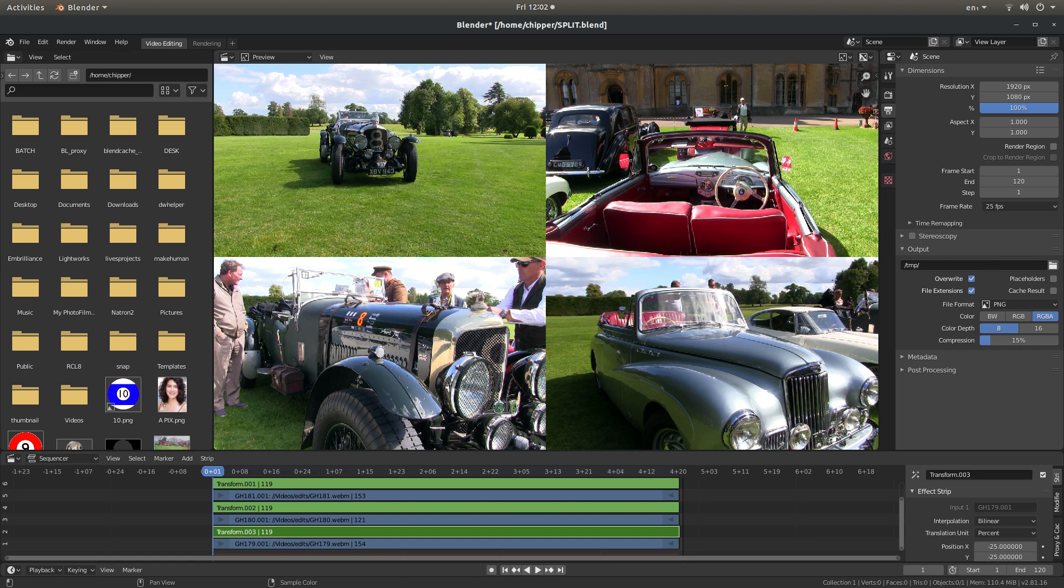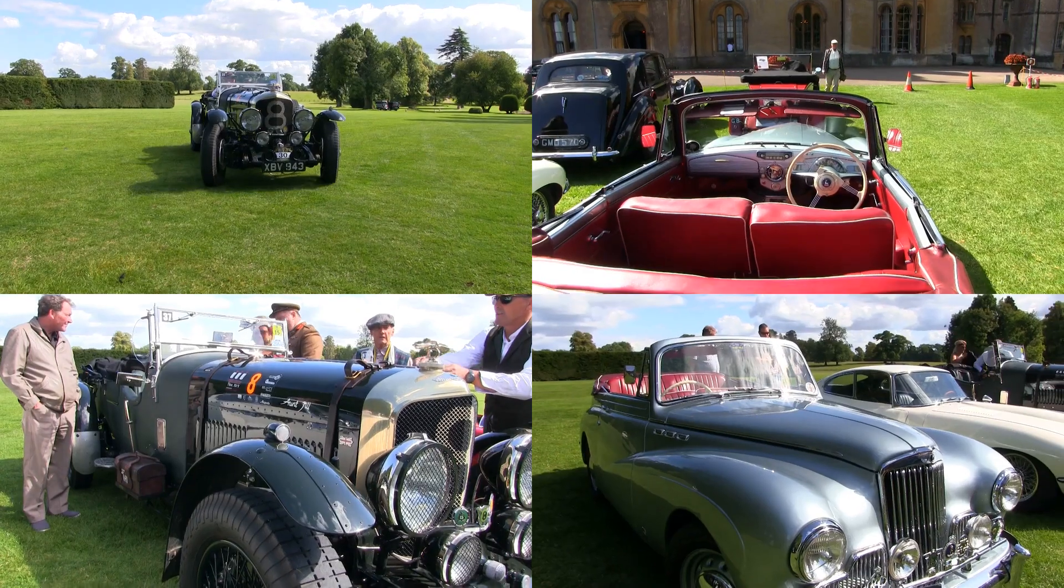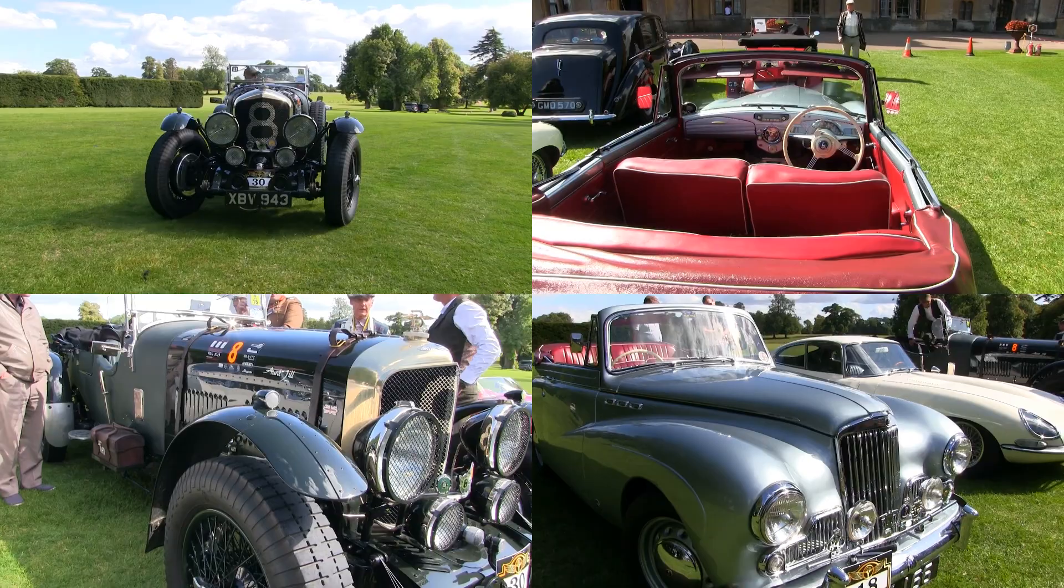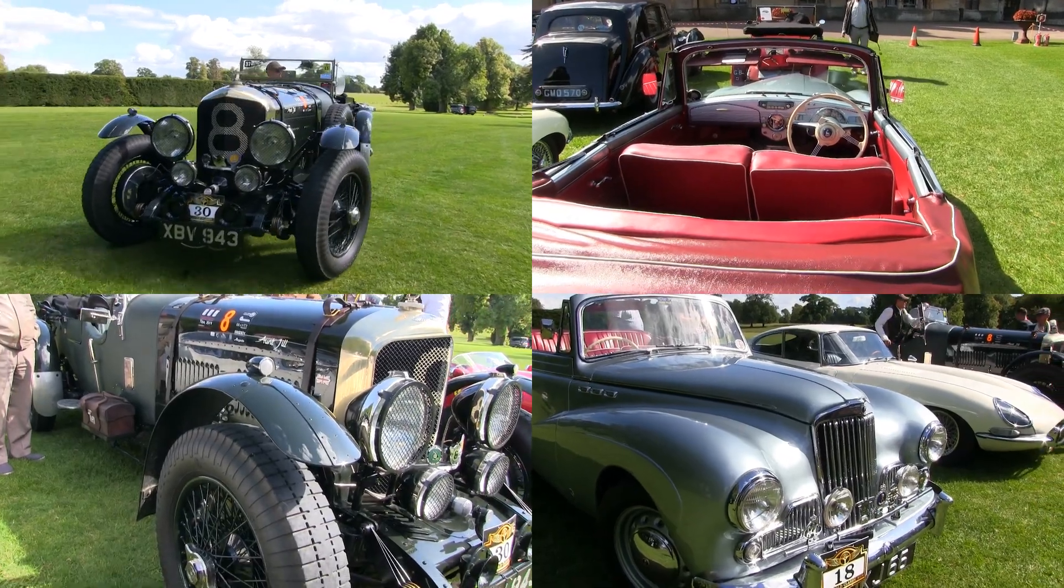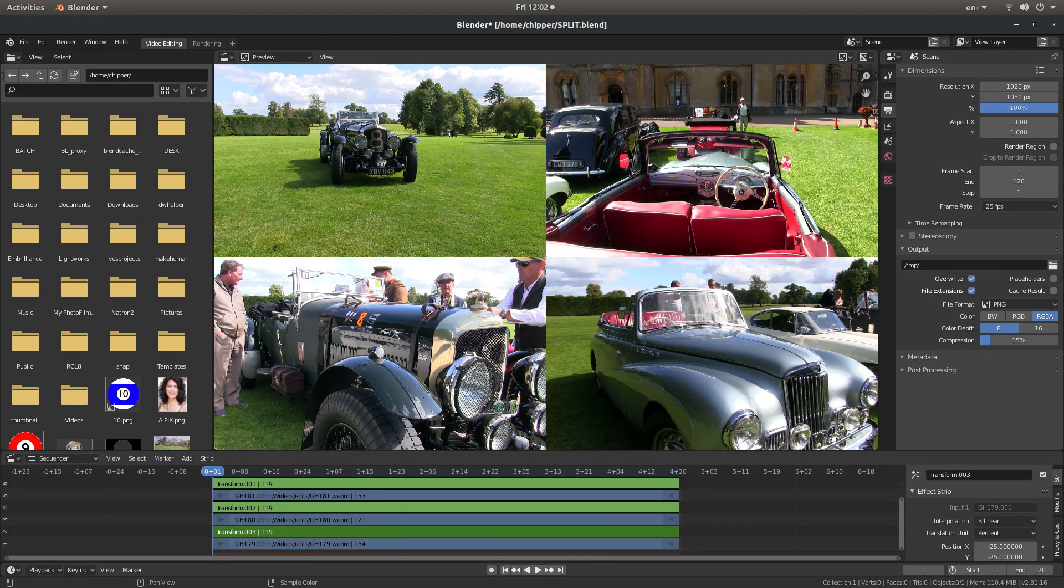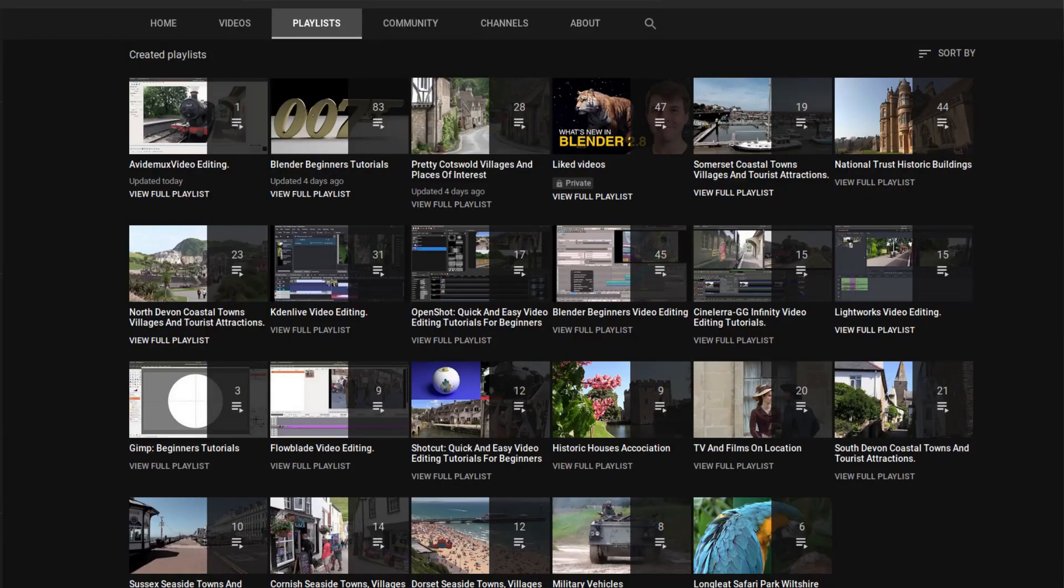In this Blender 2.81 tutorial I will show you how to create a simple split screen video clip. I've assumed you have a basic understanding of editing in Blender. A link to my beginners tutorial is included in the description below for those that don't. Other tutorials can be found in my playlists.